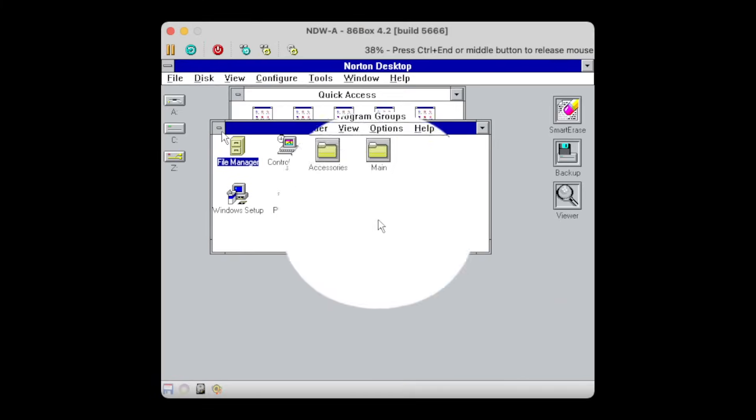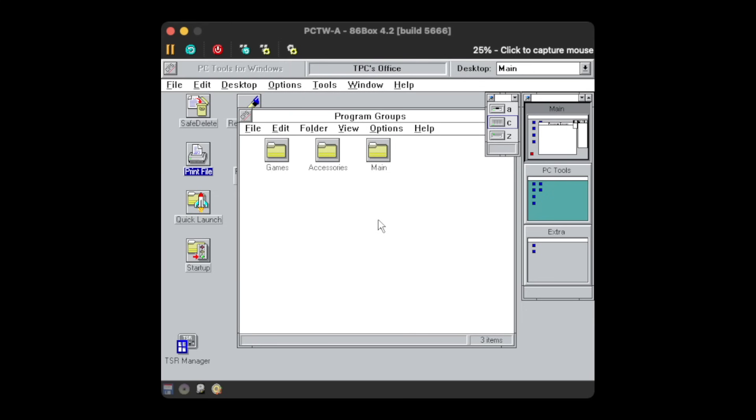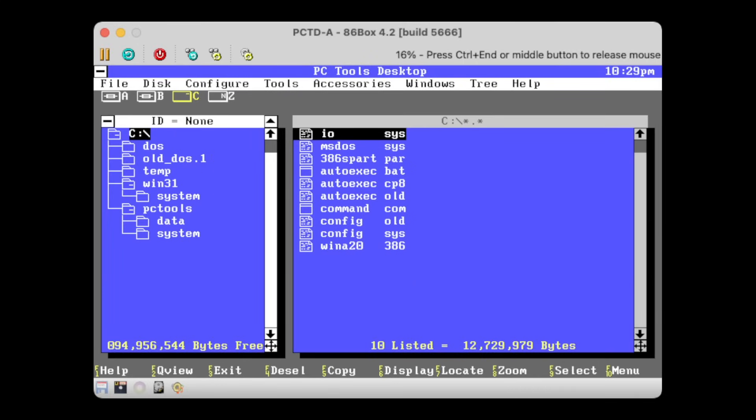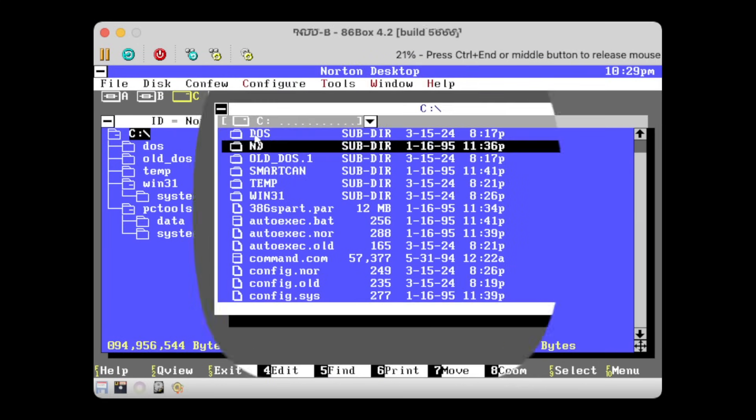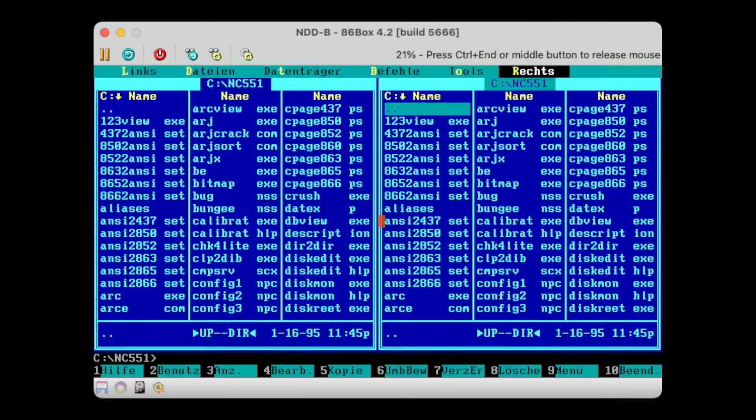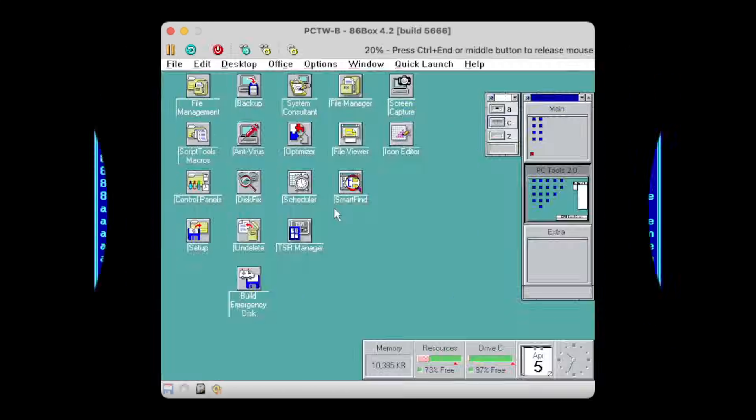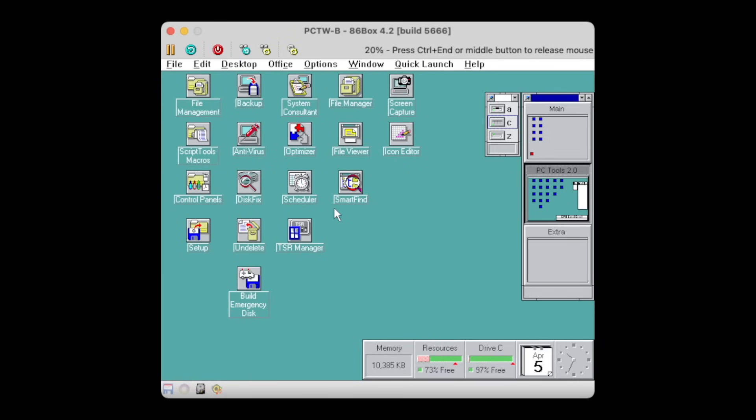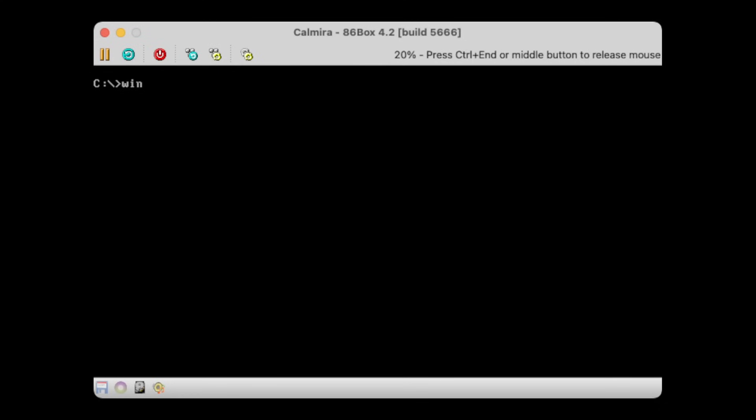Still, I would anytime prefer either of the two over the stock Windows 3.1 Program Manager. But again, it's a matter of personal preference. What do you think about it? Let me know in the comments below. I'm the Vintage Collector, and this was my story for today. Thanks for watching, and see you again next Sunday.